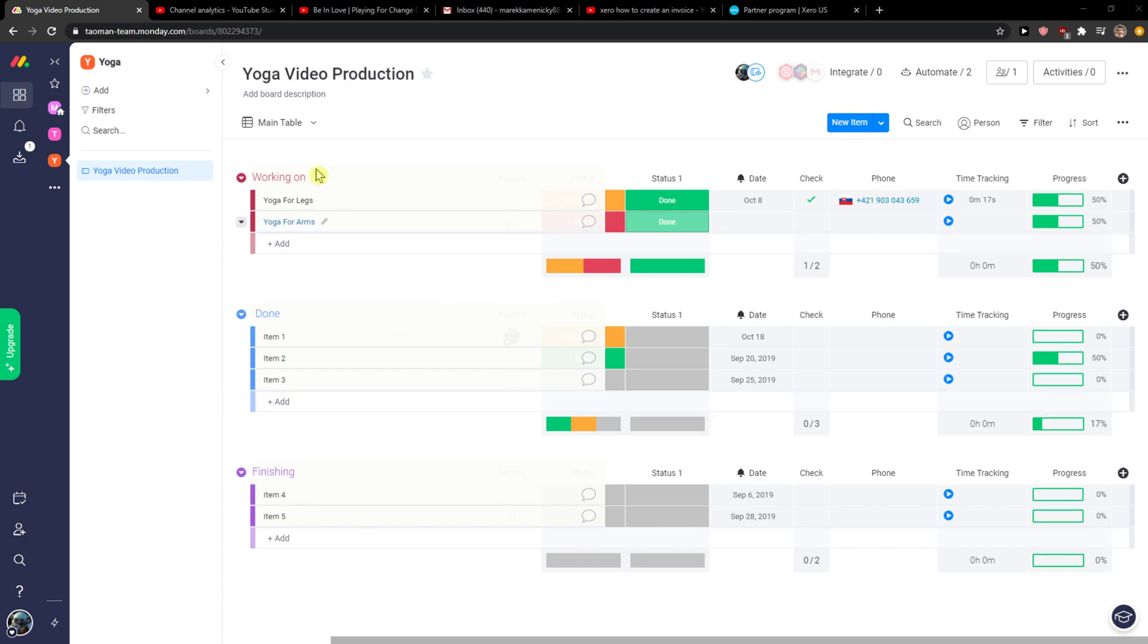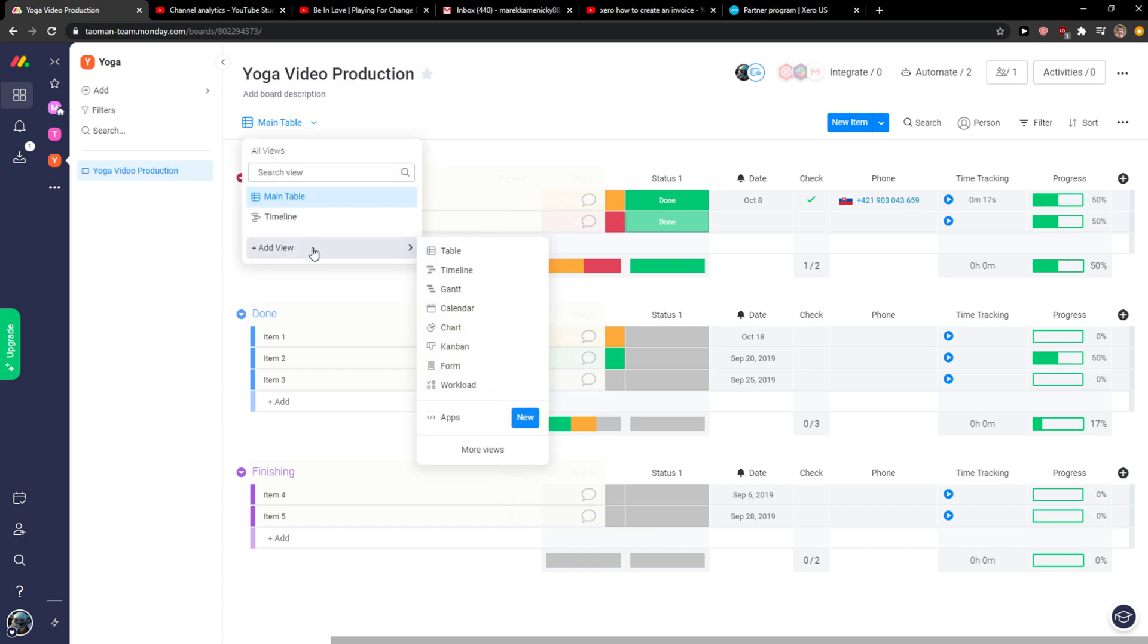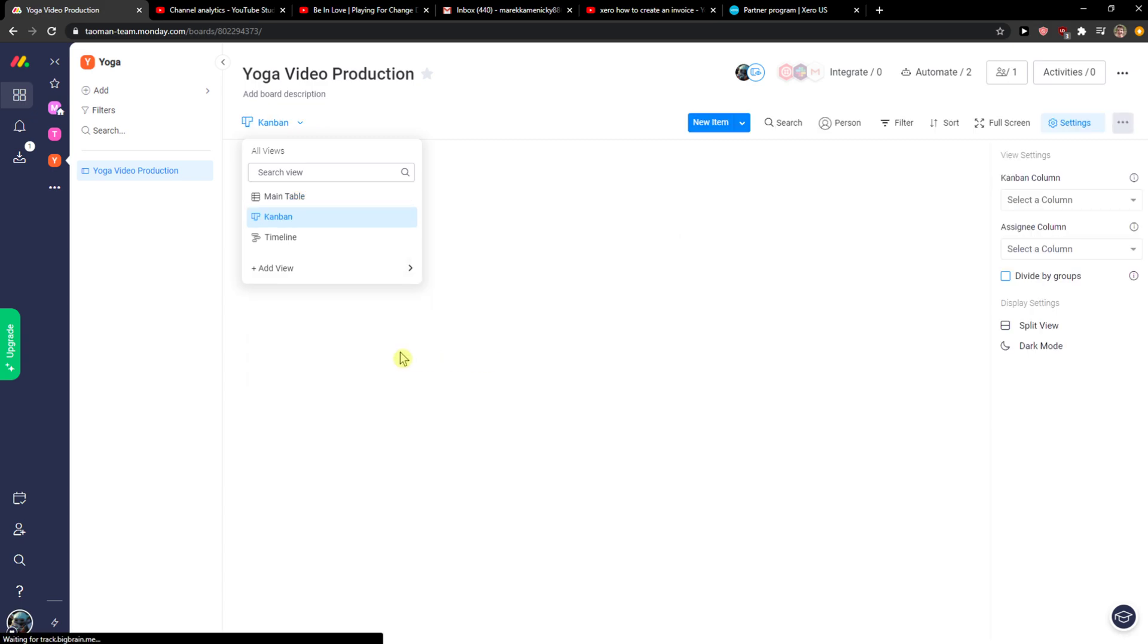The first thing you want to do is go to monday.com and then click on main table. When you're there, click on add view and click Kanban.